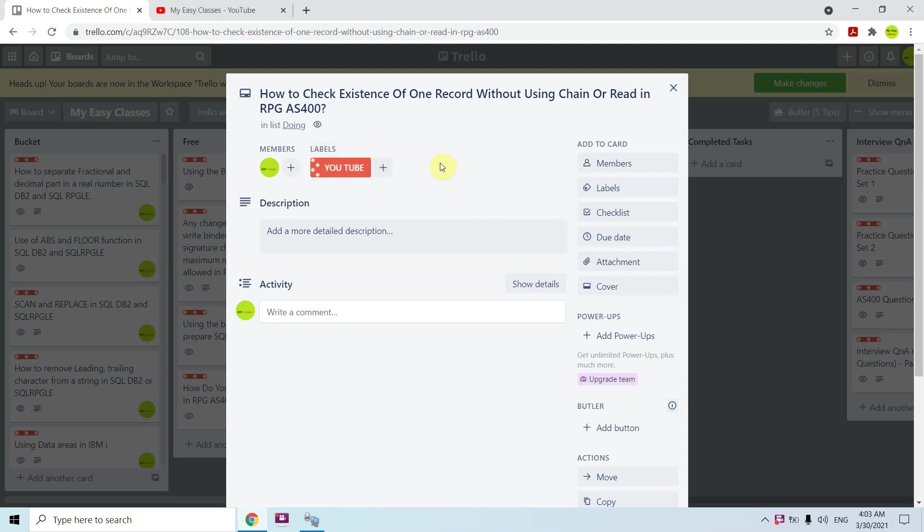Hi all, I'm here to discuss another video on AS400. This is how to check existence of one record without using chain or read in RPG AS400. We have an opcode SETLL, using that we can check the existence of any record in a file.